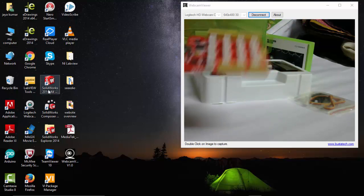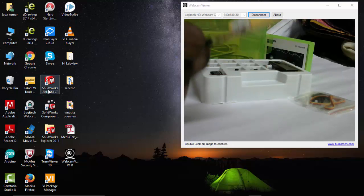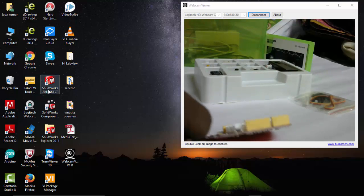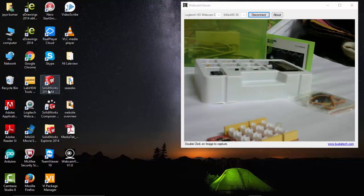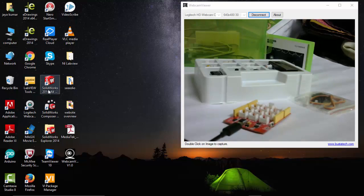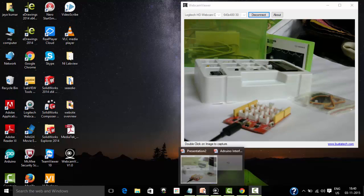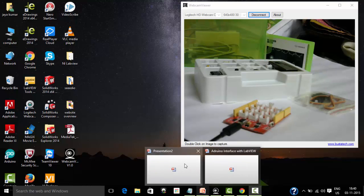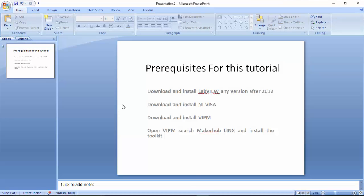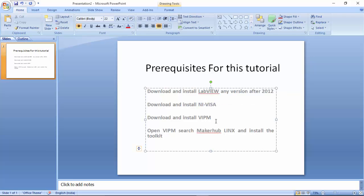Before going for the real tutorial, let me give you an overview of what you need to install. You need to install LabVIEW, and it should be a version after 2012. Also you need to install NI VISA, which is responsible for connecting USB to LabVIEW.